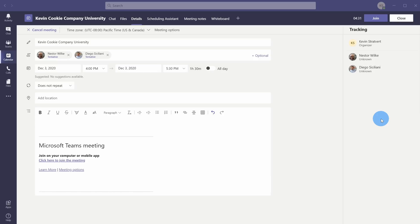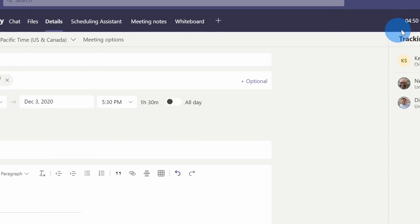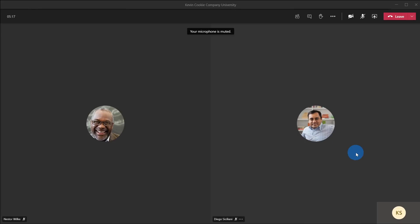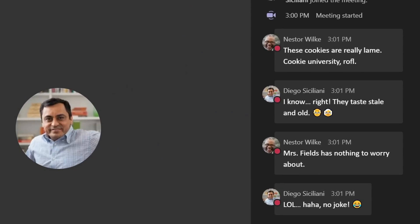When students join a meeting ahead of the teacher, you can have chats happen, people conversing with one another, maybe making fun of others — and you don't want that to happen. Here I'm an instructor at the Kevin Cookie Company University and I have my own classes. Two of my students, Nestor and Diego, are already in the meeting, so let me go ahead and join it. Looking at the chat, it looks like they were both trash talking the Kevin Cookie Company, and they even used emojis in their response. If I set up a lobby, I could prevent any conversations from happening before I join the meeting.